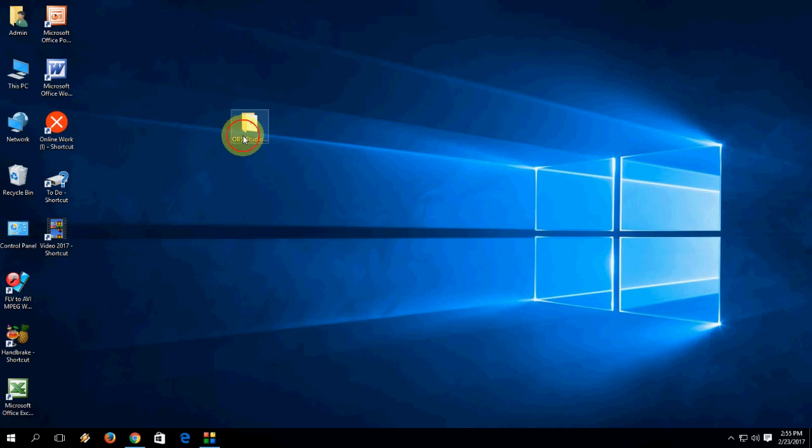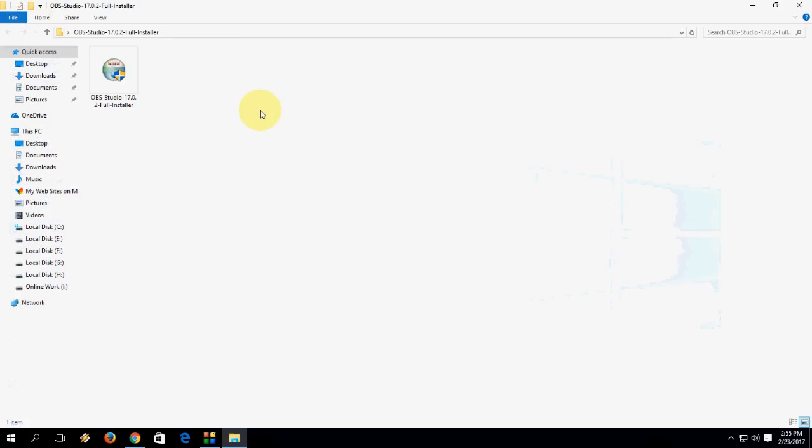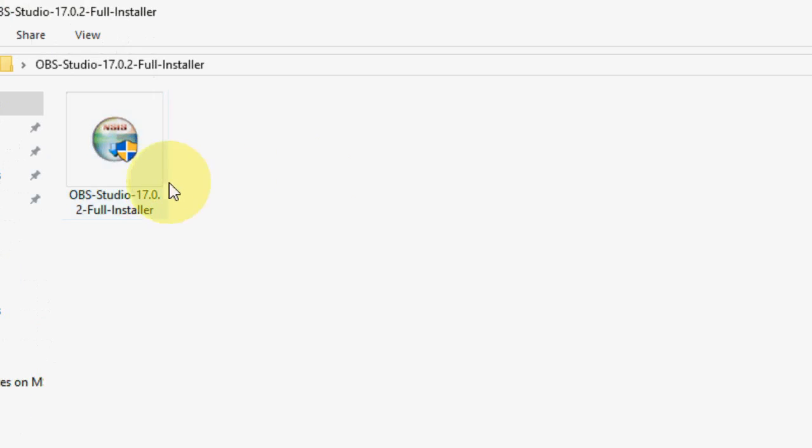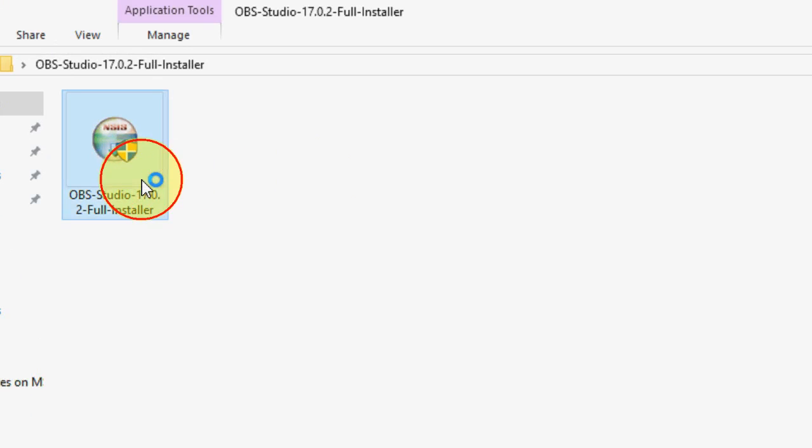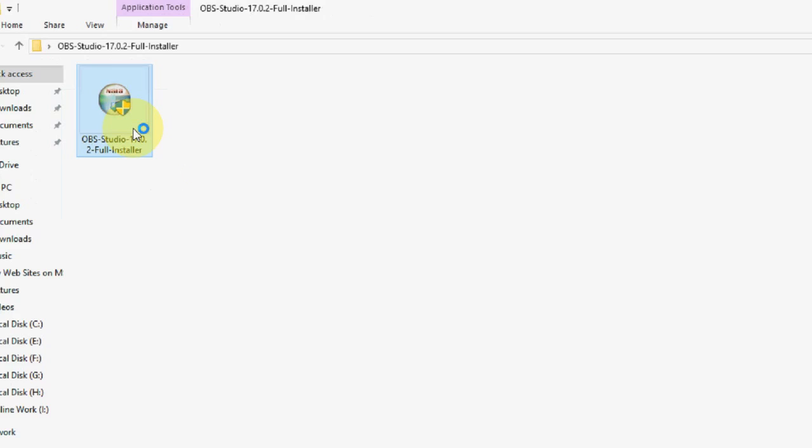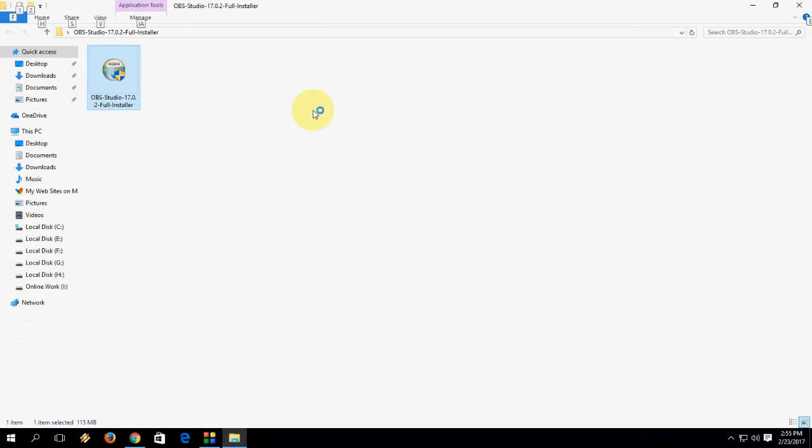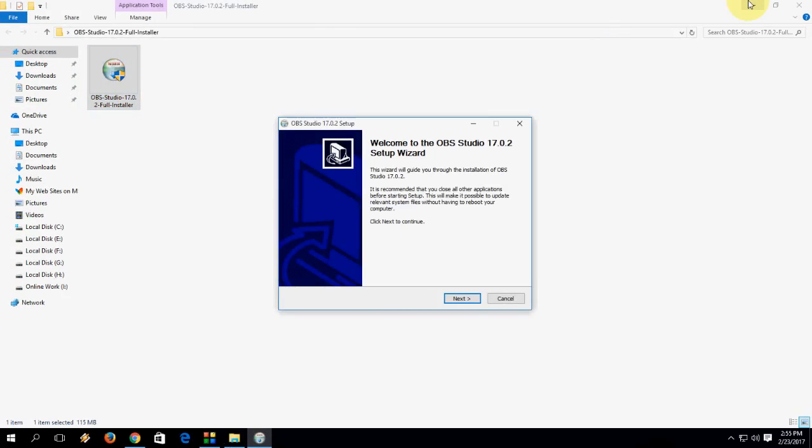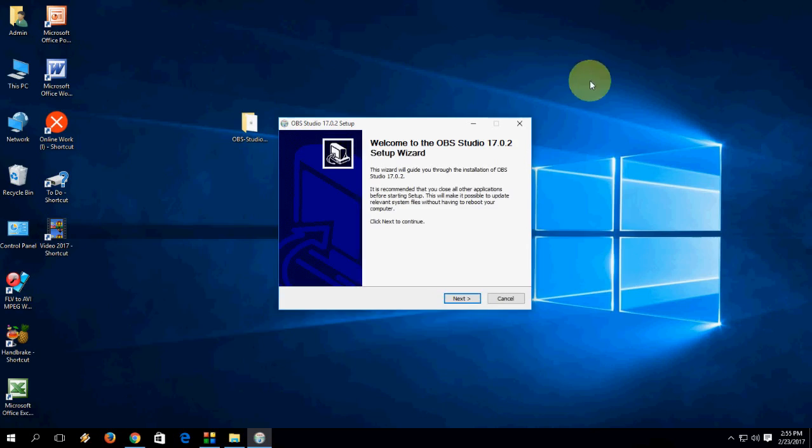Now it's complete. I am going to install this. So just double click on the setup file. Then click on next.